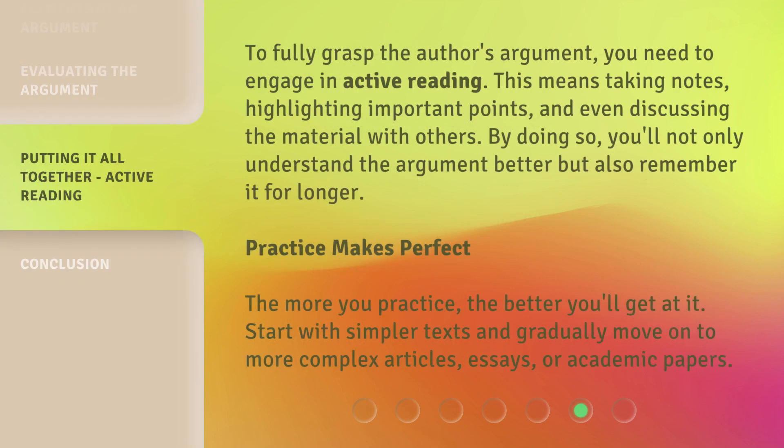To fully grasp the author's argument, you need to engage in active reading. This means taking notes, highlighting important points, and even discussing the material with others. By doing so, you'll not only understand the argument better, but also remember it for longer. Practice makes perfect — the more you practice, the better you'll get. Start with simpler texts and gradually move on to more complex articles, essays, or academic papers.